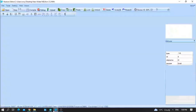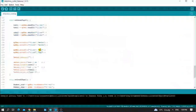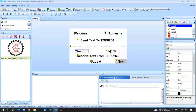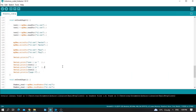Again, myNextion.writeStr("t4.txt", "eng") — as you can see, t4 is another text object. When I run the code and establish serial communication between the Nextion HMI screen and the ESP8266, t3 should hold the string value of "omega" and t4 should hold the value of "engineering" or "eng". I also print the values of text1 and text2 to the serial monitor. This is all about page zero.